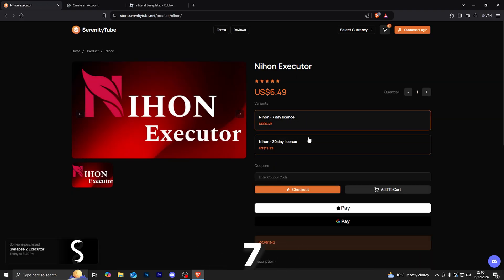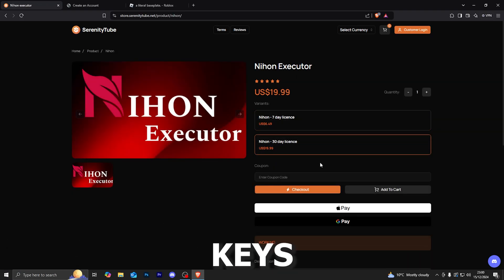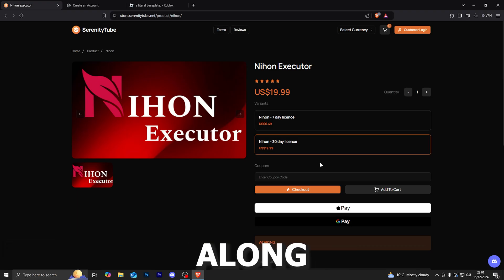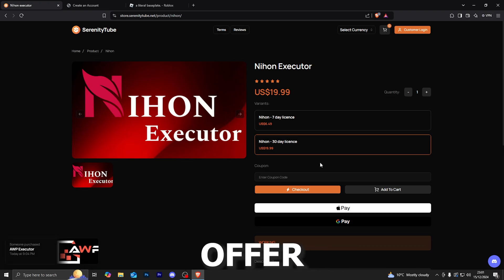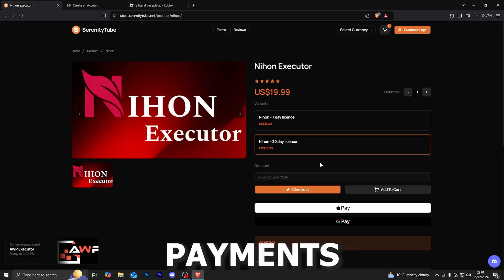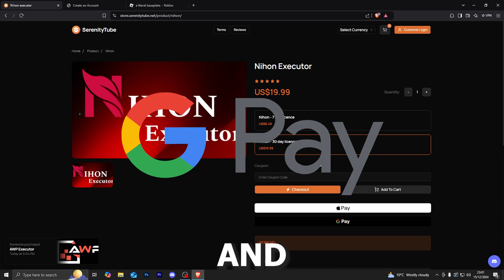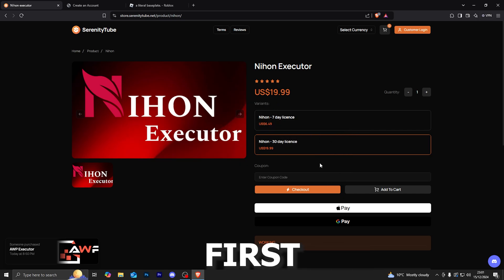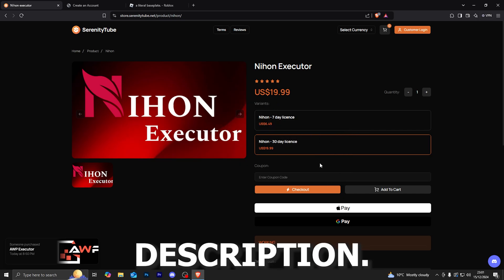We do have the 7-day and the 30-day keys in stock. As some of you might notice, we do also have a brand new website theme, and along with that we finally offer direct card payments along with Google Pay and Apple Pay. So if you are interested, that will be the first link in the description.